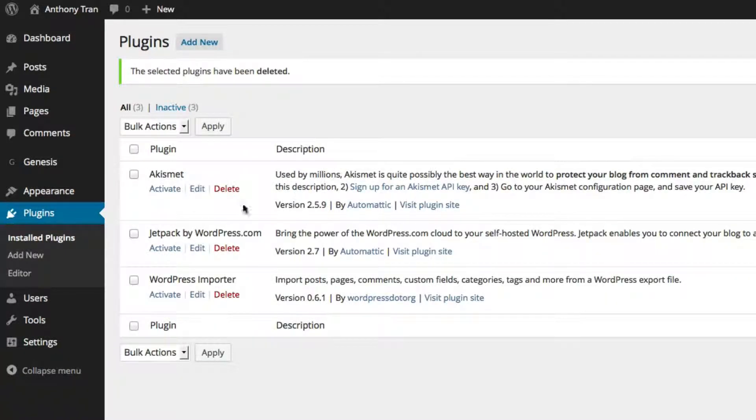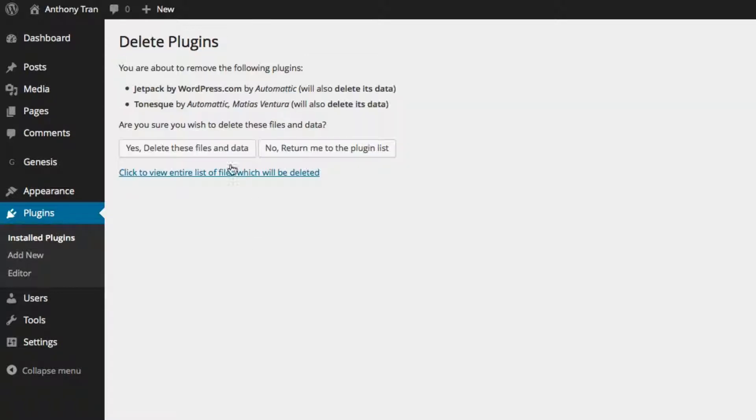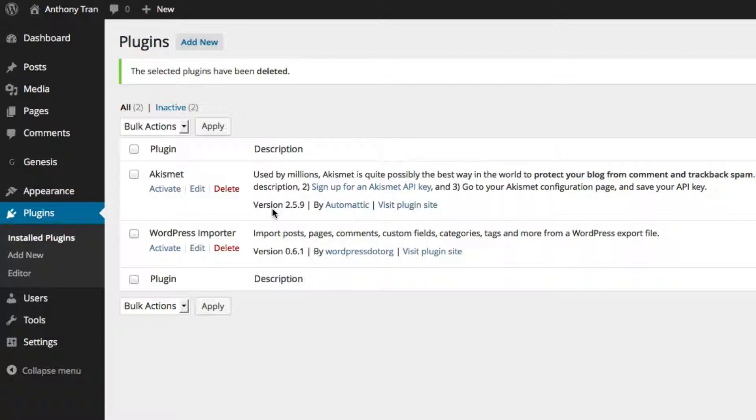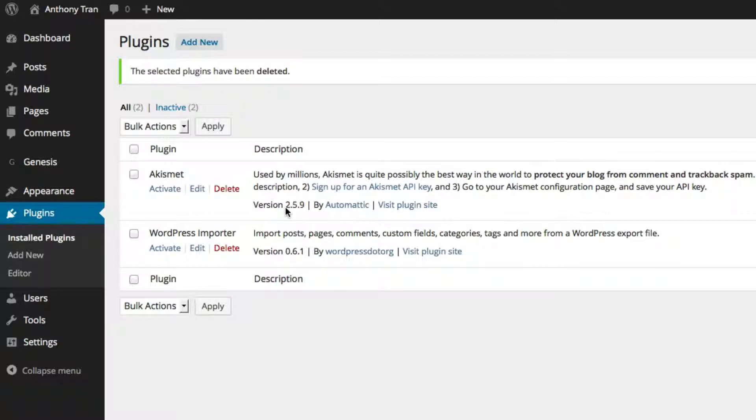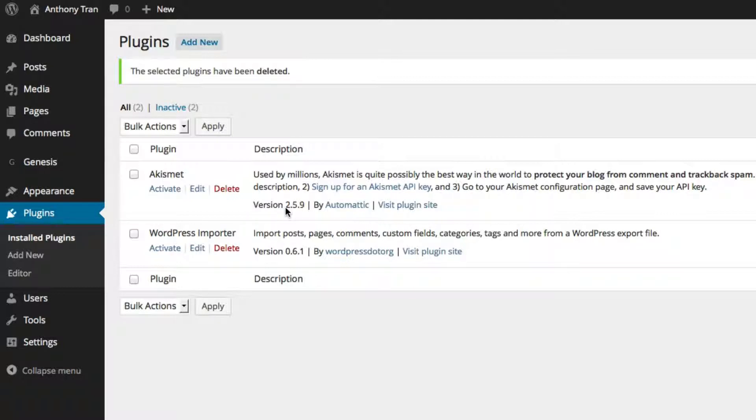And I'm also going to recommend to delete Jetpack. Now I'm not saying these plugins are not good, but I'm going to recommend other ones that do the similar process. And the reason why is there are certain plugins that take up a lot of memory and they slow down your website.